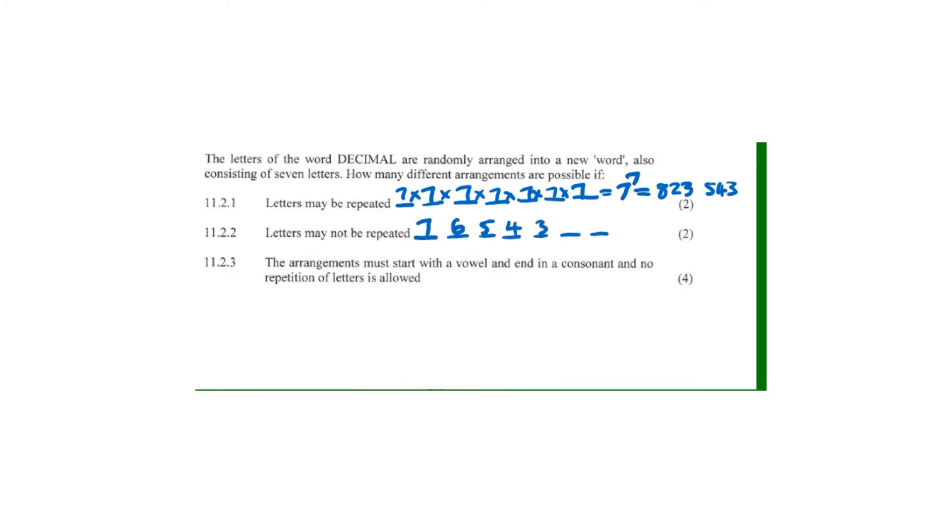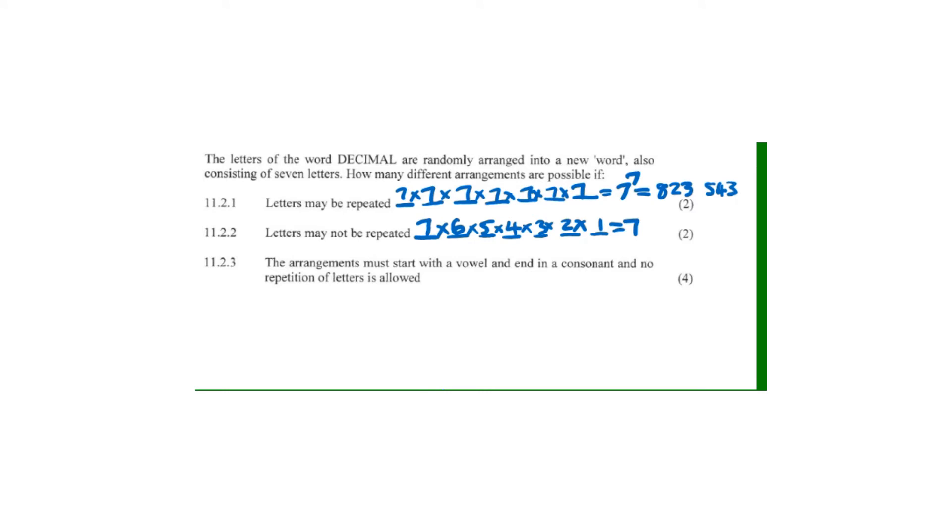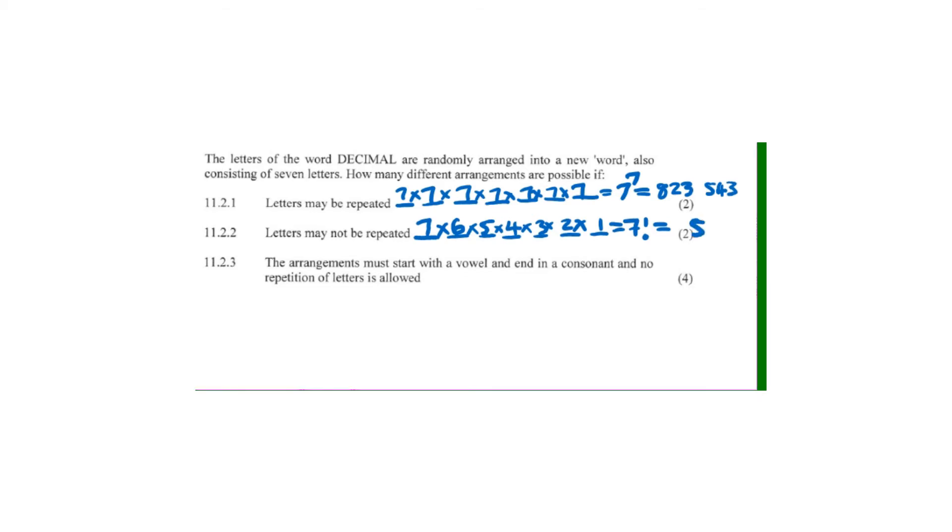We multiply them together, which gives us 7 factorial (7!). Seven factorial equals 5,040, so the answer is 5,040 different arrangements.